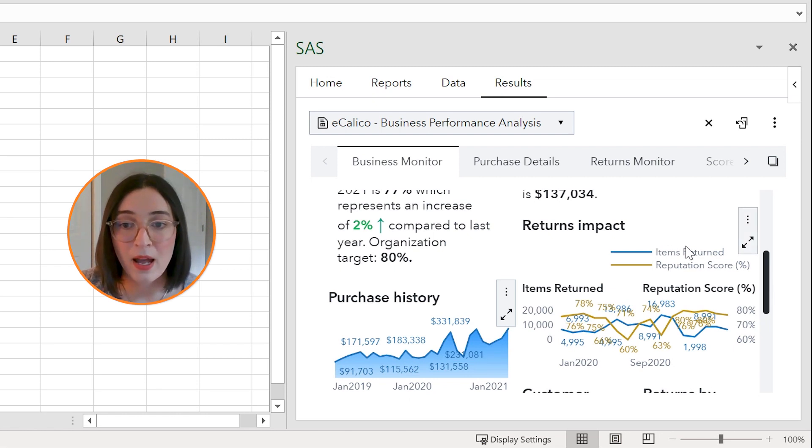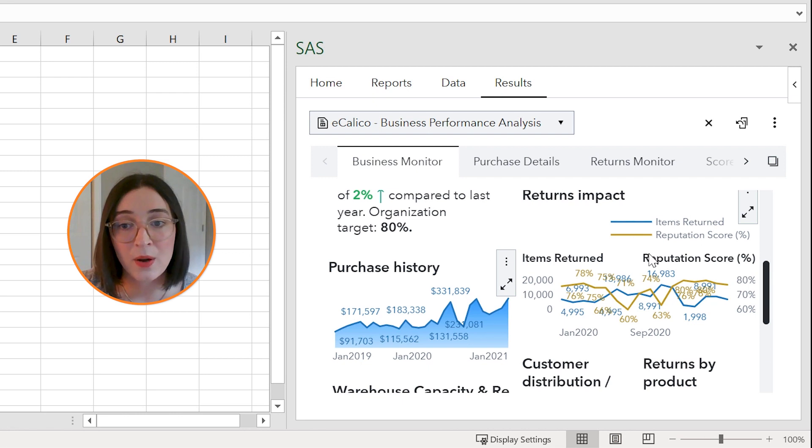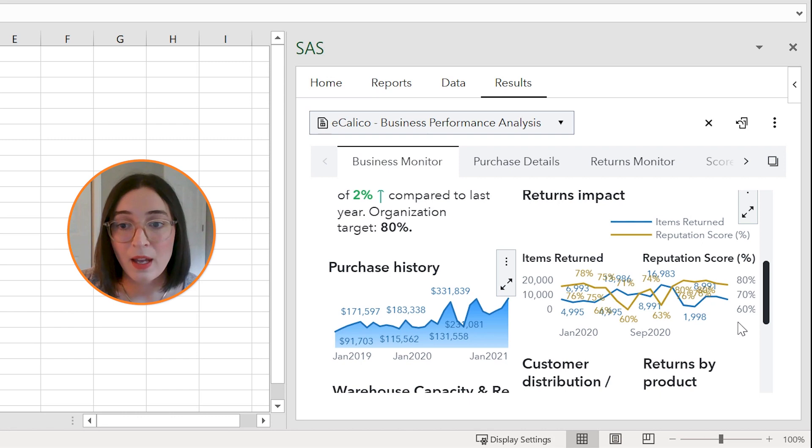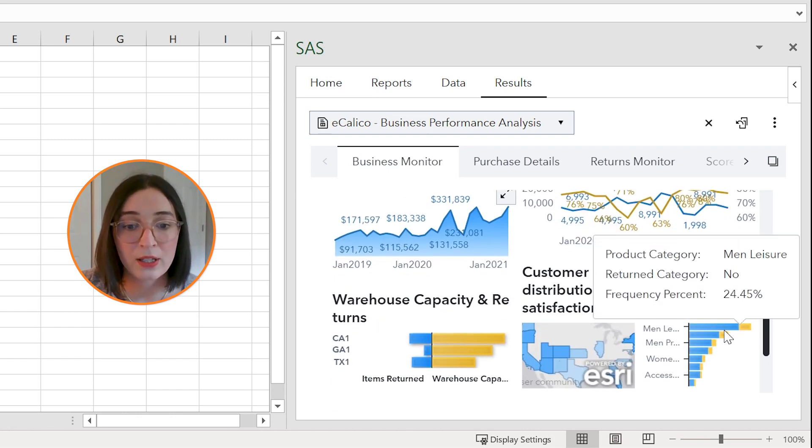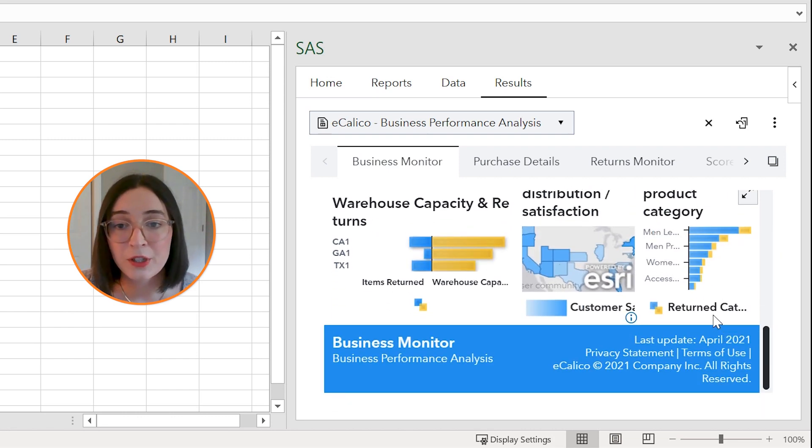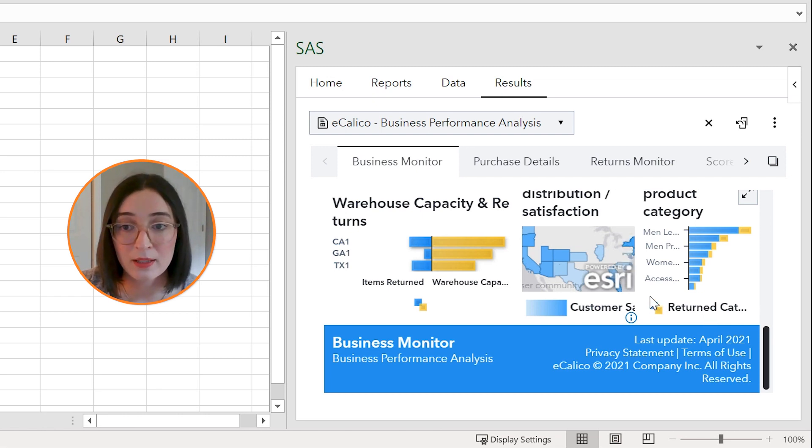If my report objects had hierarchies, I could drill down from a high level of data to a more granular level.